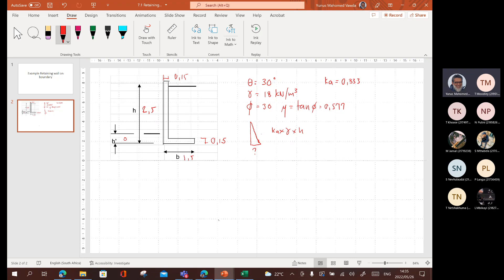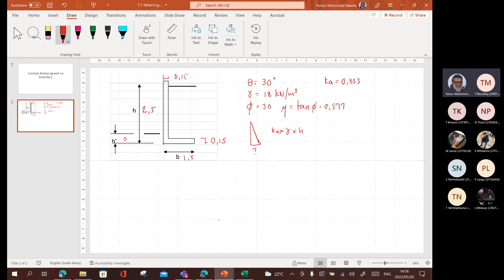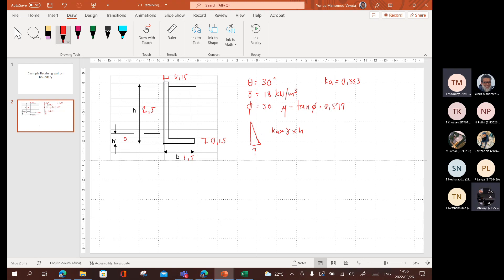I get 0.333. Is that correct? 1 minus sign. So, sign of 30 is 0.5, right? So, 1 minus 0.5 is 0.5 divided by 1 plus 0.5 is 1 and a half. I get 0.333. Do you guys agree with that number? Yes. Yes. Right.